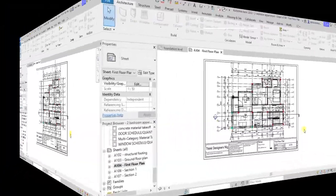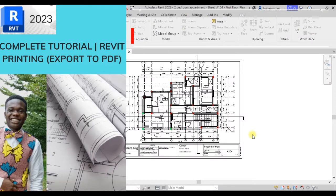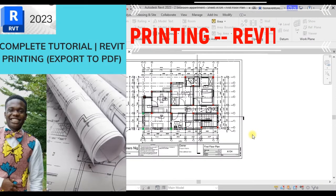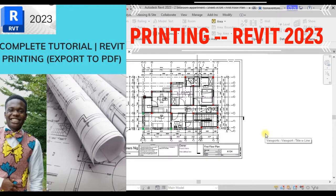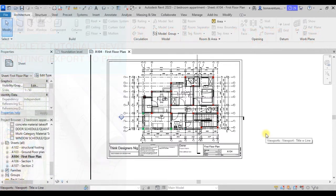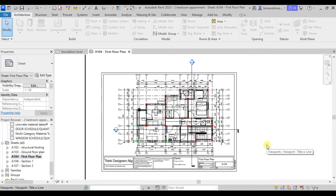Hi guys, in today's tutorial we'll be talking about printing. In Revit 2018 we have some modifications as regards printing, unlike in previous versions of Revit. So we'll be learning how to print using this 2018 Revit version.